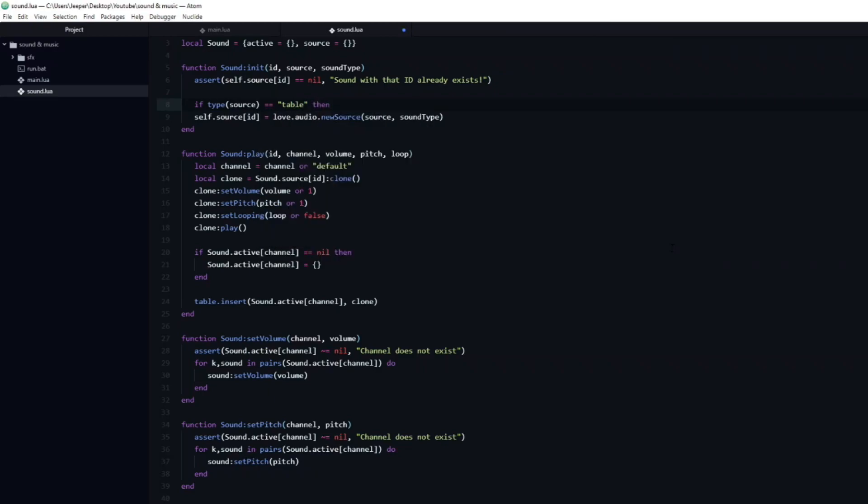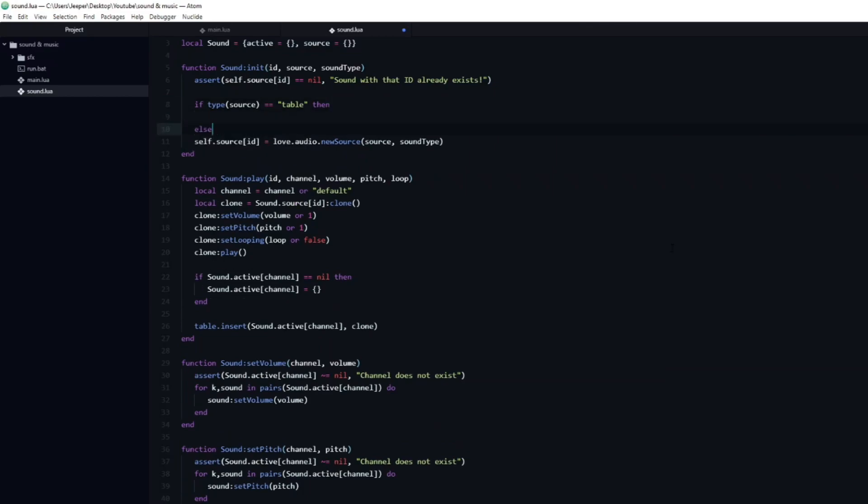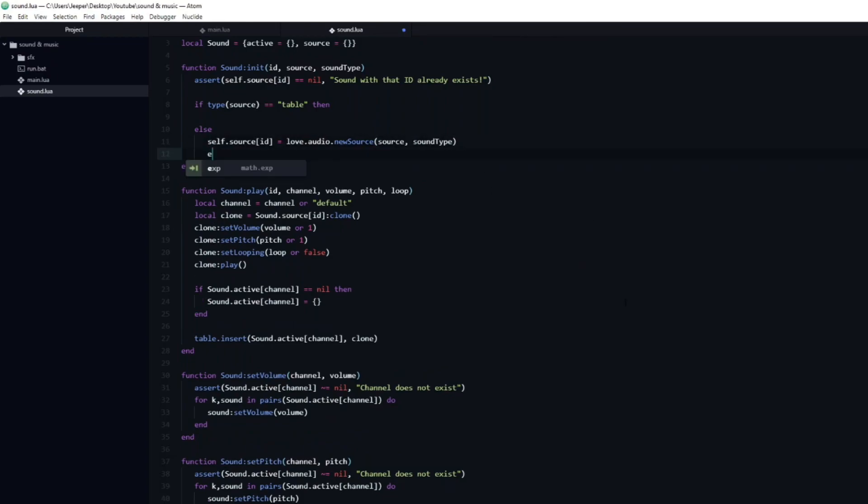If it is a table, it will return a string table. This means that we can pass in the source argument, and check if it is equal to table. If it is not a table, we will add an else statement, and load the source like normal. However, when the source is a table, instead of loading a sound, we will create a table at that index.